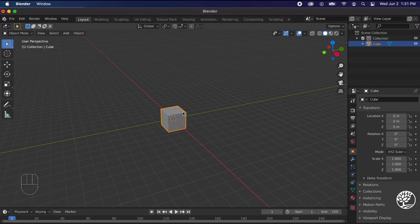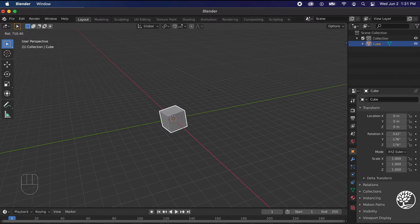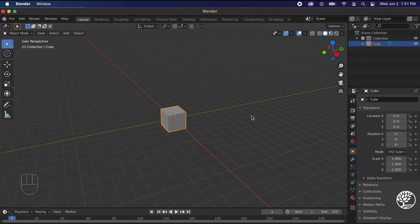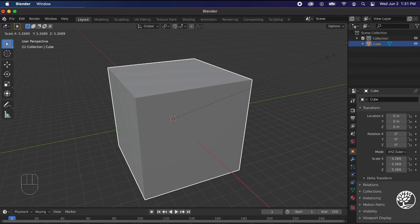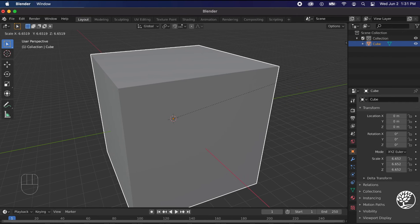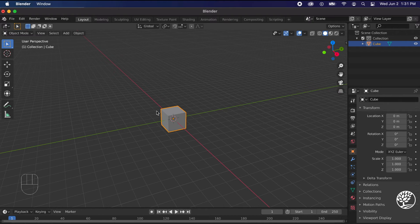Another key you might need to know is R for rotate. Rotate, as you may expect, rotates the item around. And then another thing is scale, which is the S key. If you hit the S key and just move your mouse out, without even clicking, you'll see the object gets bigger or smaller.